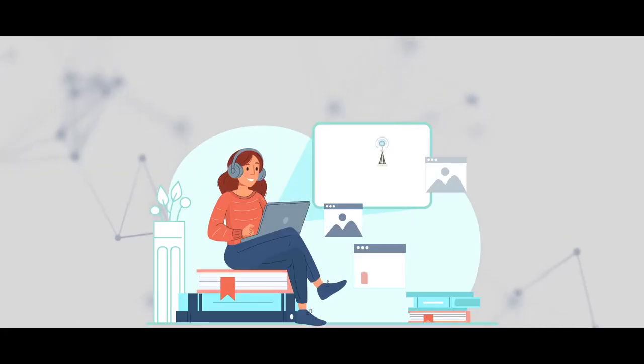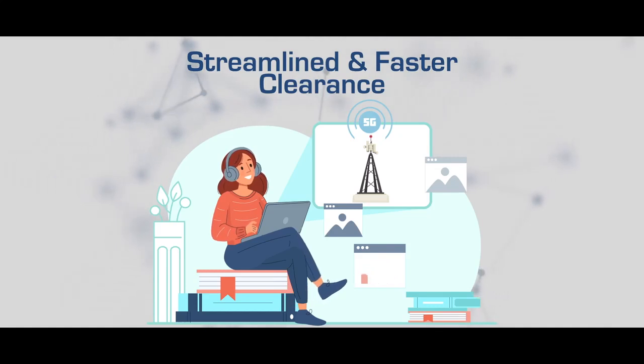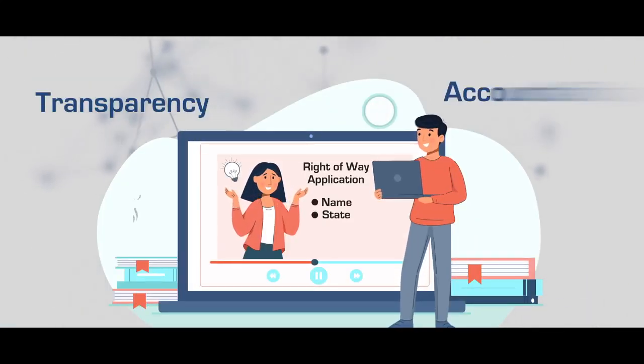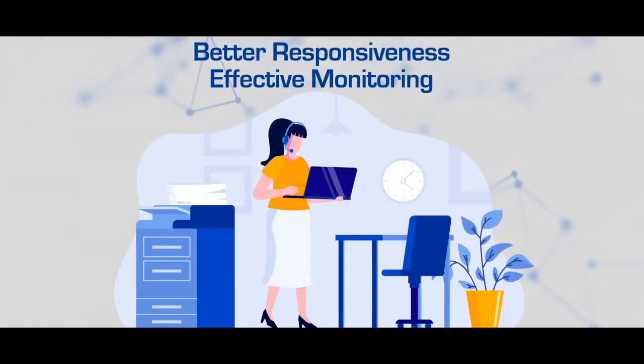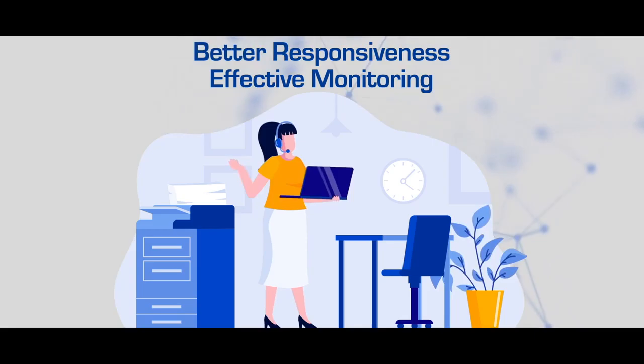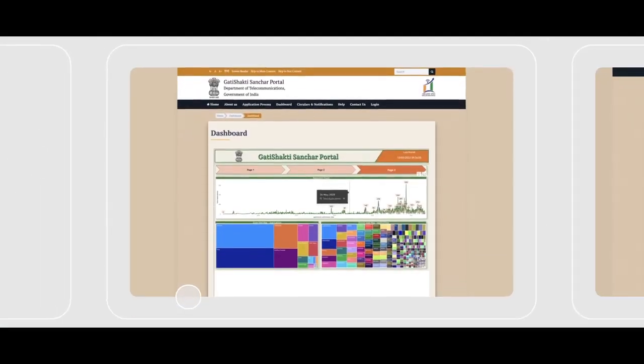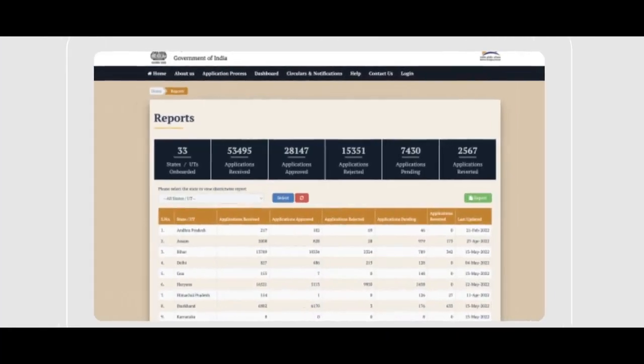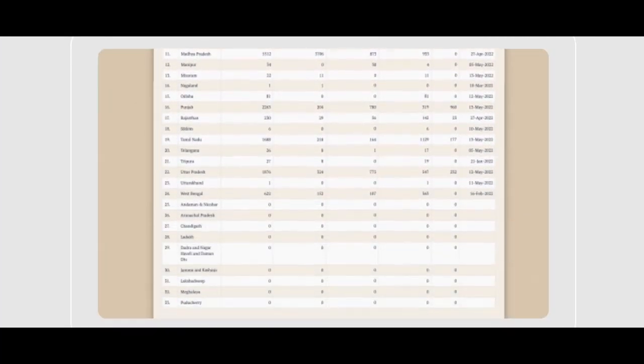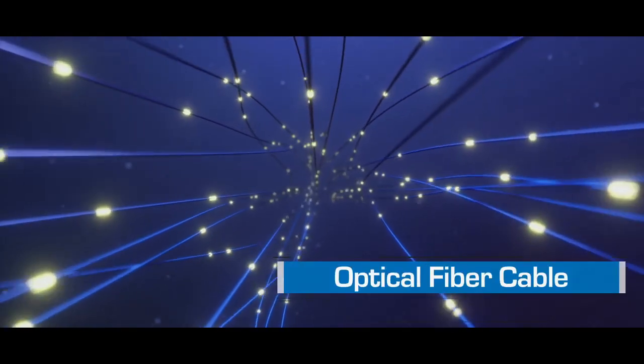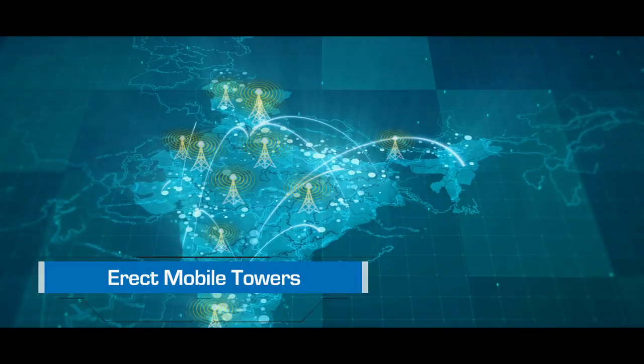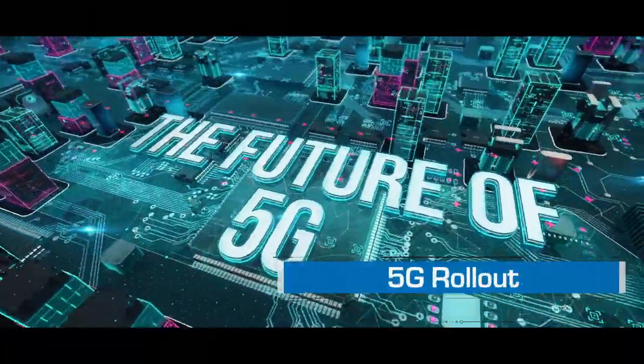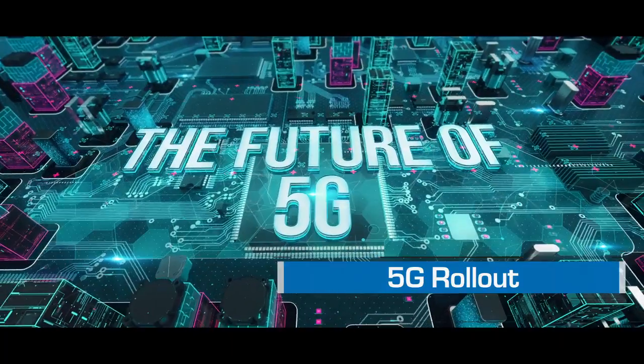To streamline the process and for faster clearance of right-of-way applications with transparency, accountability, better responsiveness and effective monitoring of pendency, the Gati Shakti Sanchar Portal was envisaged so that telecom service providers and infrastructure providers may apply for right-of-way approvals to lay down optical fiber cable, erect mobile towers and for 5G rollout at one common single web portal.